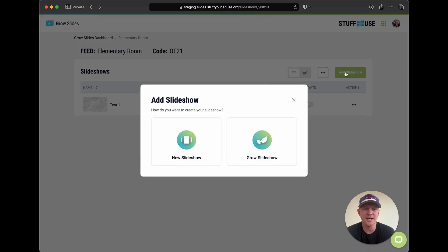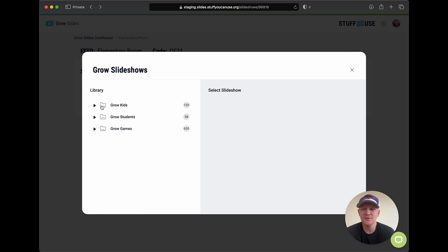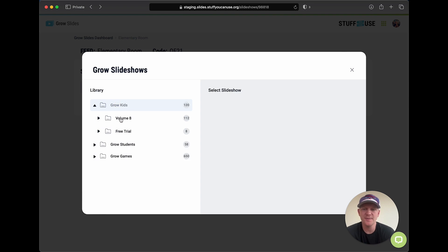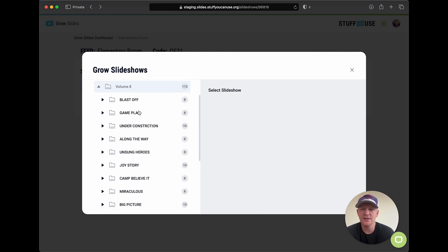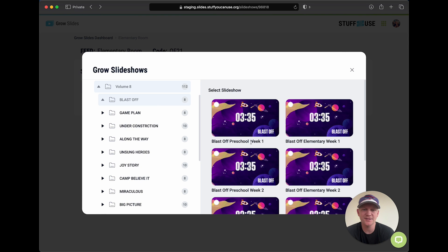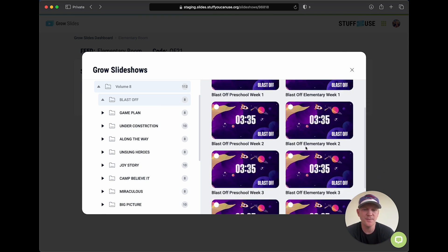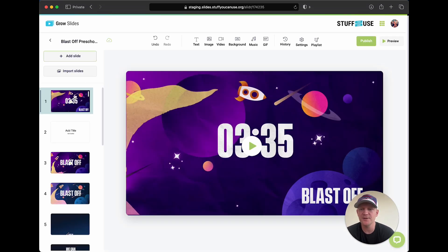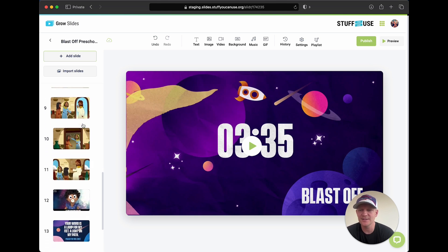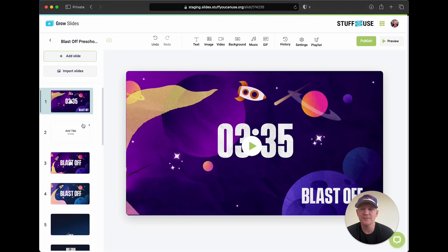Let's add a Grow Curriculum slideshow. We hit Grow Slideshow and let's say you're using Grow Kids — you'll see a Grow Kids folder, a Grow Students folder, Grow Games. Grow Games is free, everybody has access. Let's say you're subscribed to Grow Kids volume eight — it'll show up there. All of the series are right here. Let's say we want to upload Blast Off — we've got Blast Off Preschool week one, and Elementary week one, two, three, four. All the slideshows are pre-built. Let's load the preschool one and you'll see all of the slides for your teaching are pre-loaded.